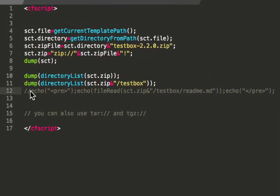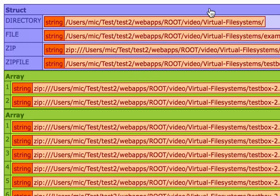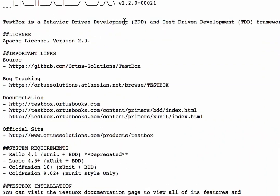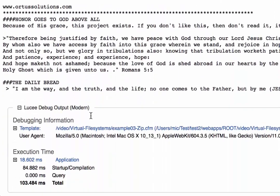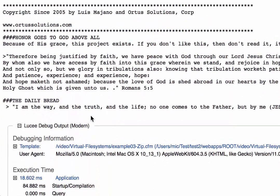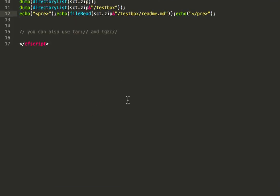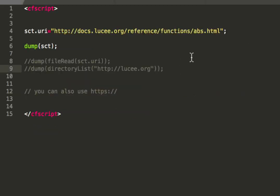Okay. Next thing we do, we do a file read to that file. So TestBox readme.md and we output the result. When you do that, you see, I get the TestBox content and the readme file. So that way you can use the zip file like a regular file system.